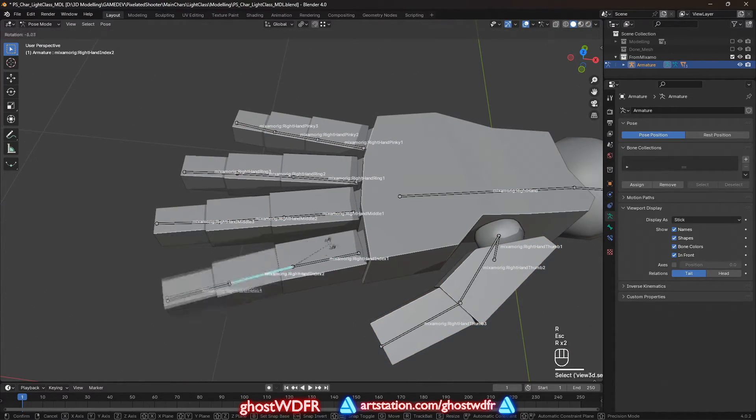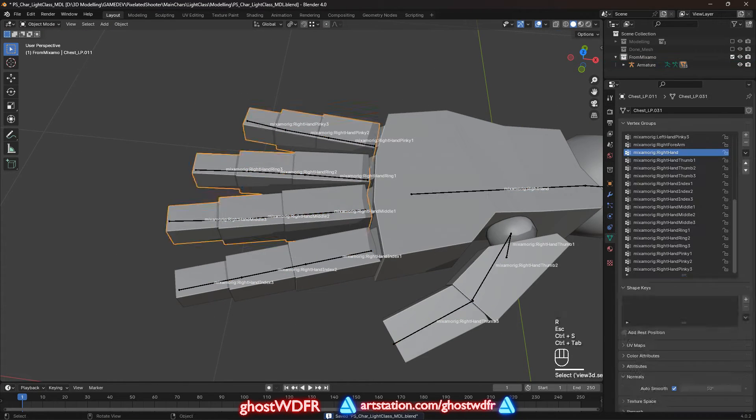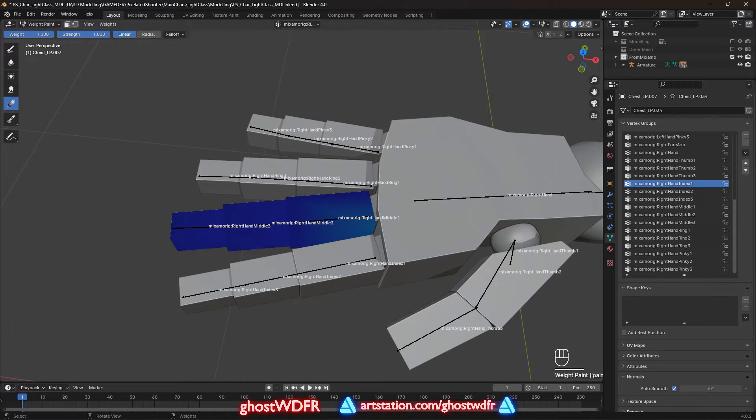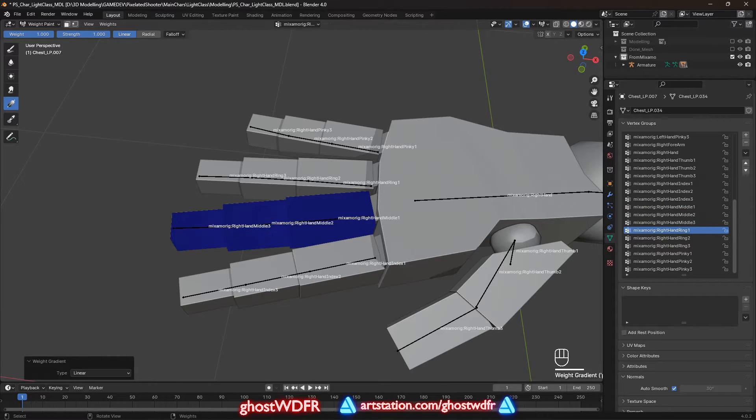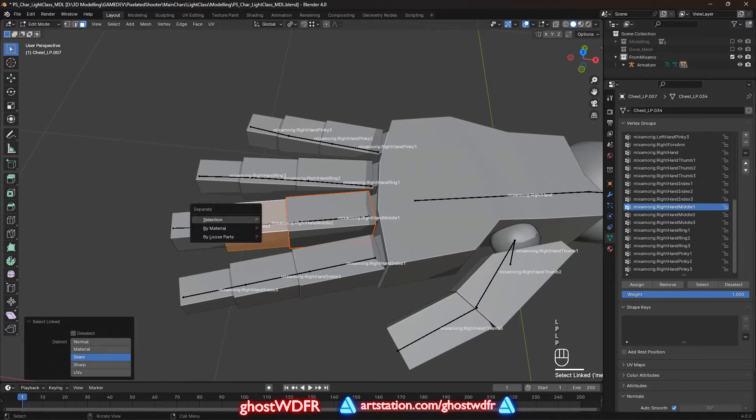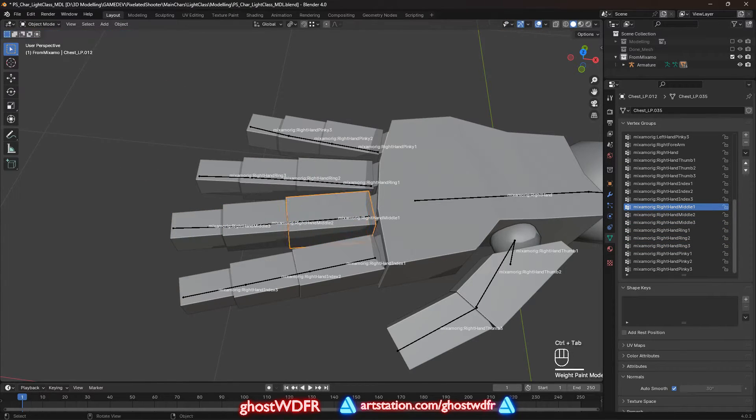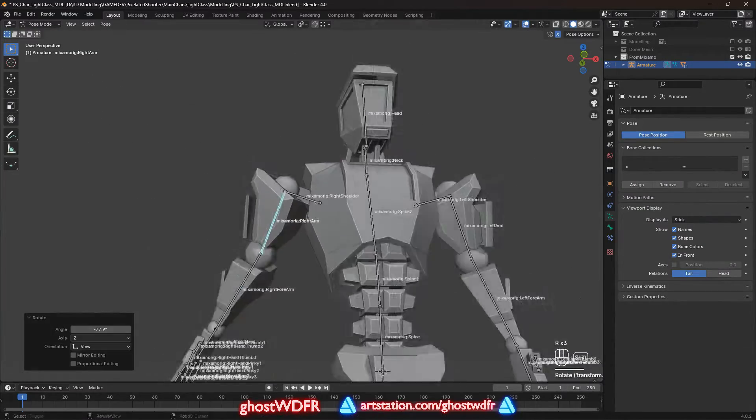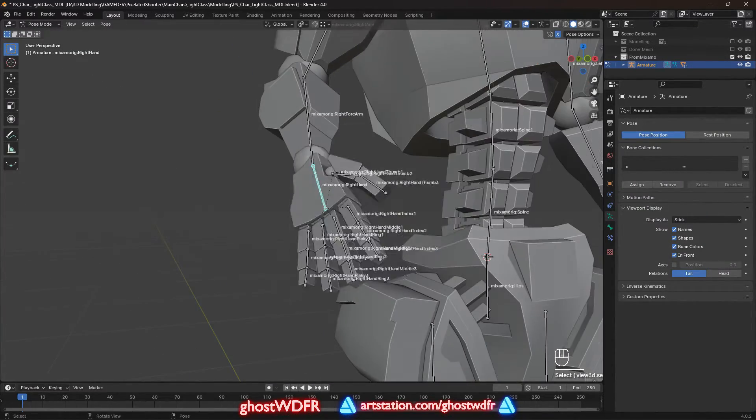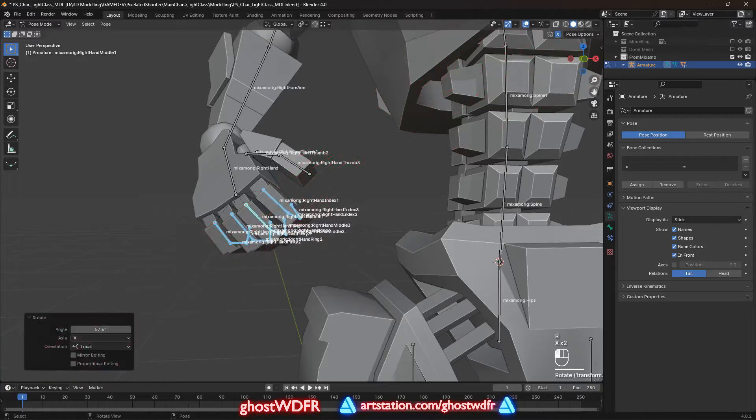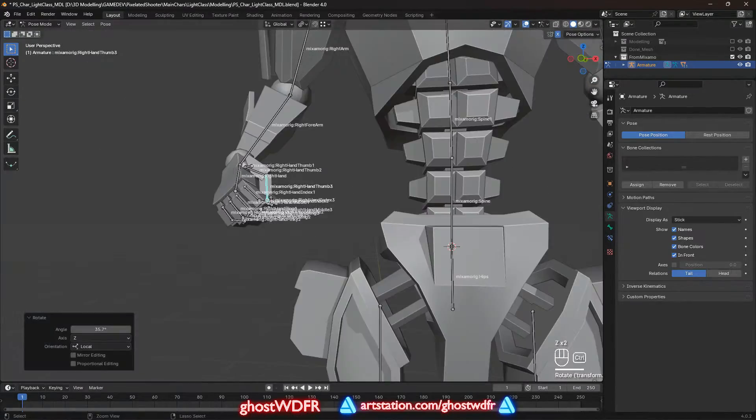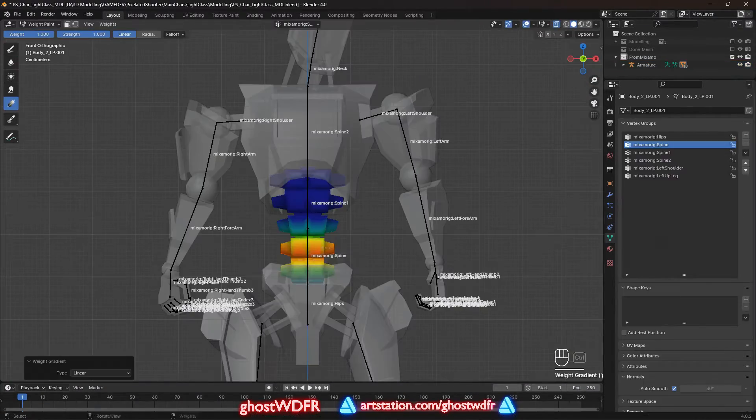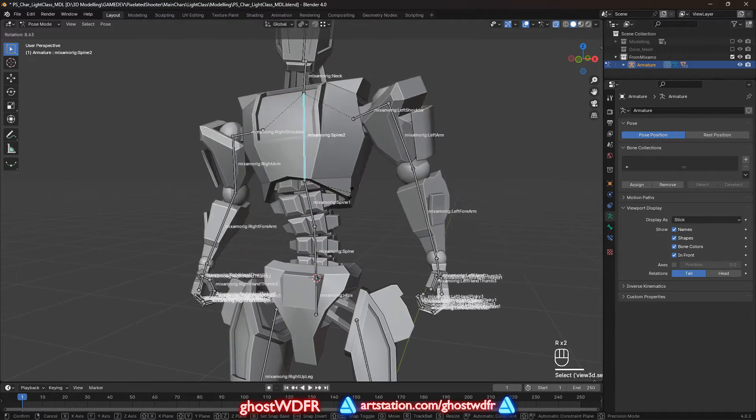I would say that in most cases Mixamo does the weights quite well. The main thing to consider is that you shouldn't change the names of the bones and editing the entire skeleton should be on the downloaded character model, which stands in T-Pose as well. Also, while editing the skeleton, you should always check all weights by simply manipulating the skeleton.